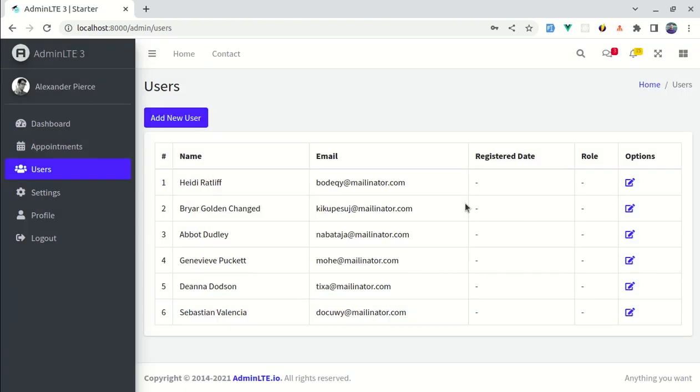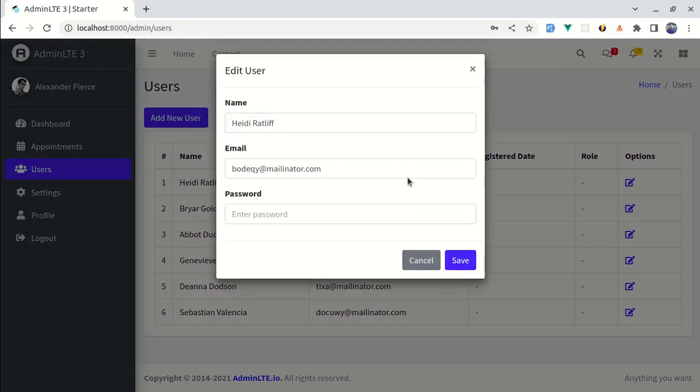Throughout this video we will also be fixing some of the issues that we get while using VeeValidate with this edit modal, so make sure to watch till the end. Now let's get started.